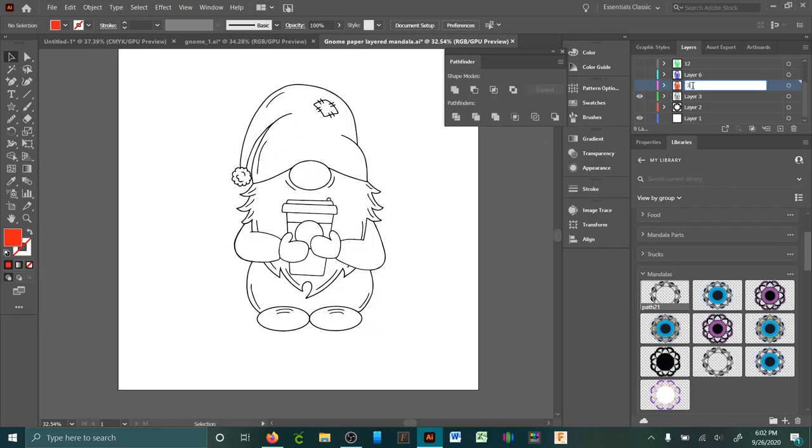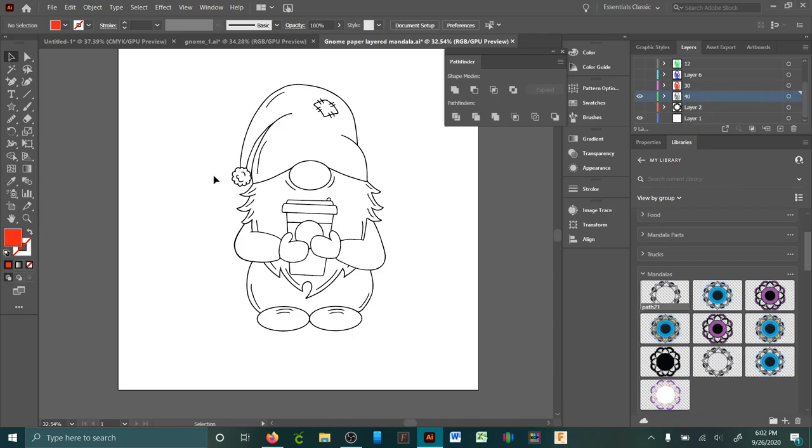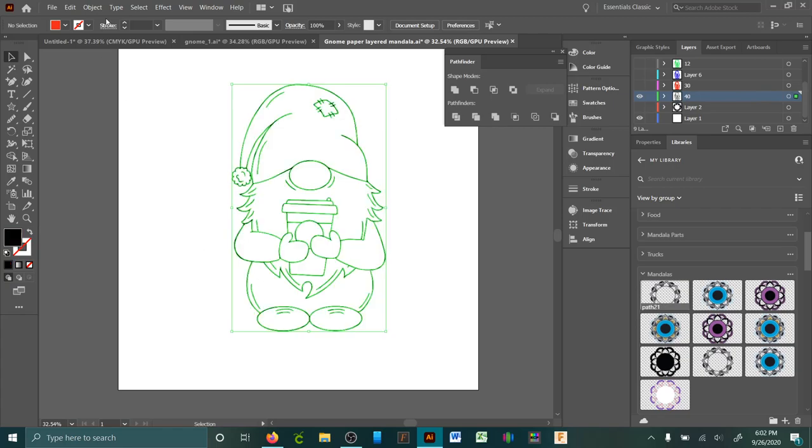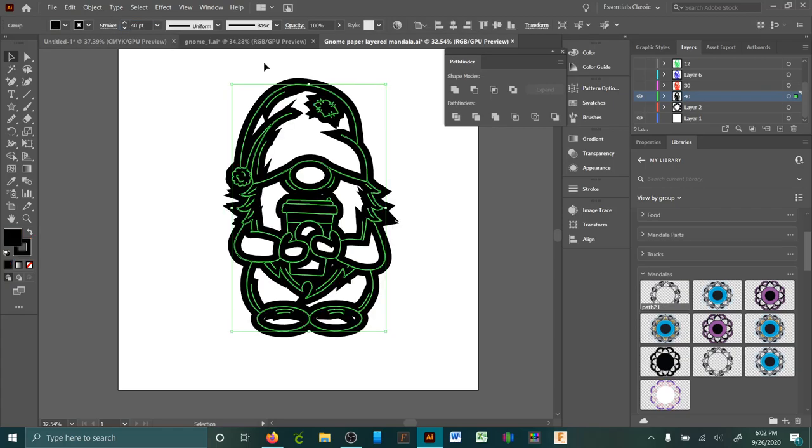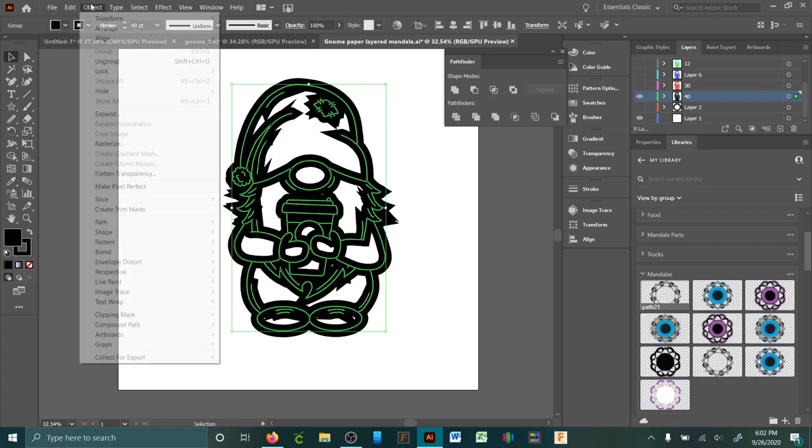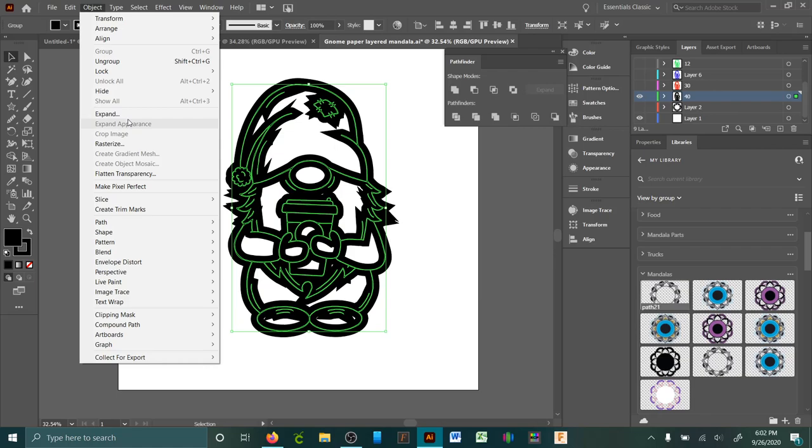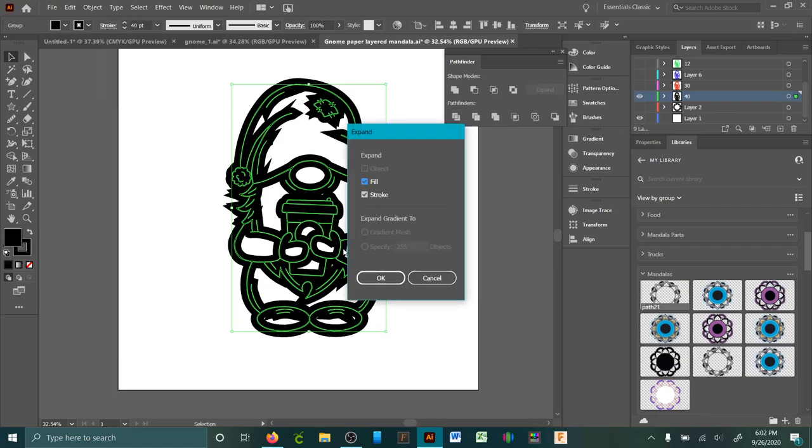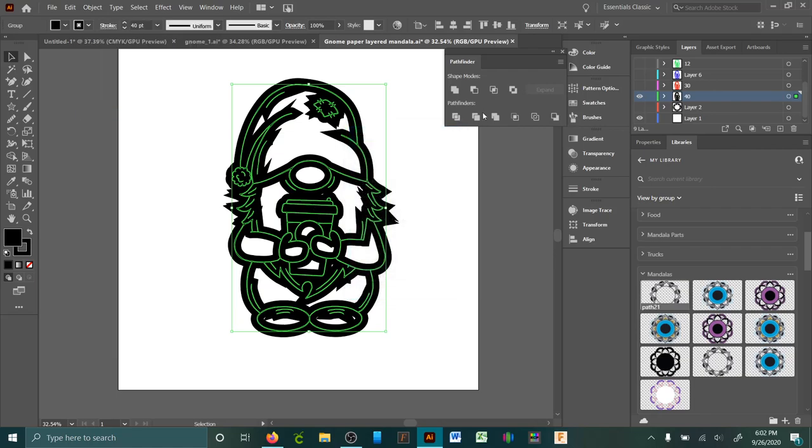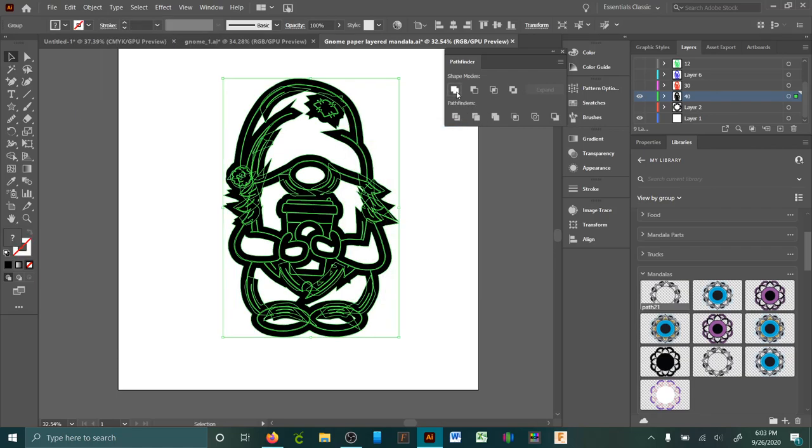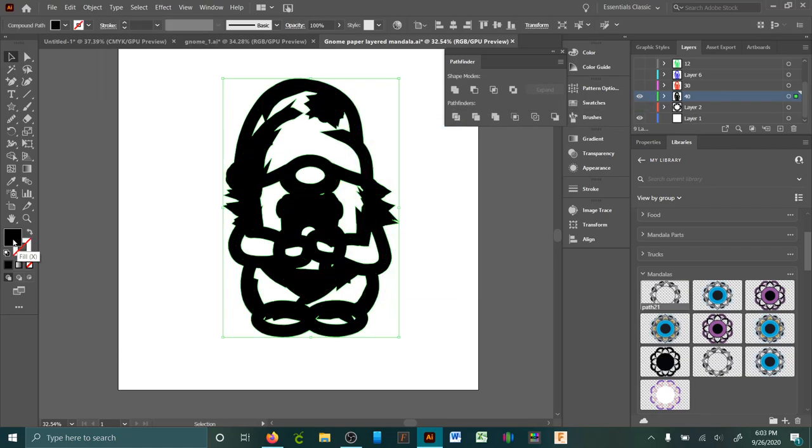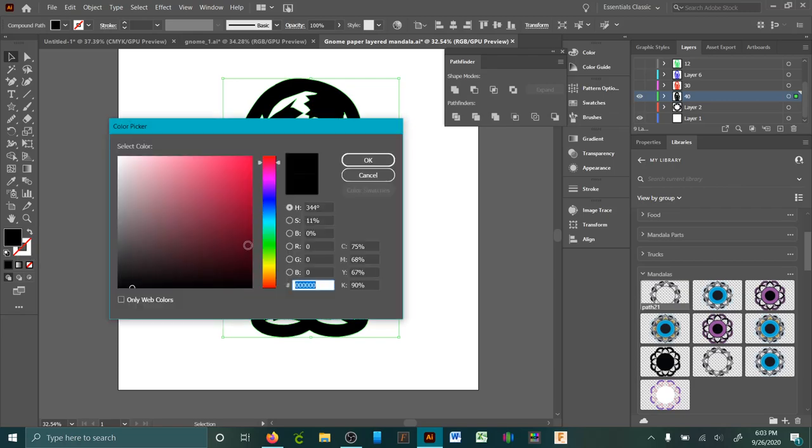And then one more, I'll do this one at 40 and then call it good. Again, Object Expand, okay, Unite, and change the color.